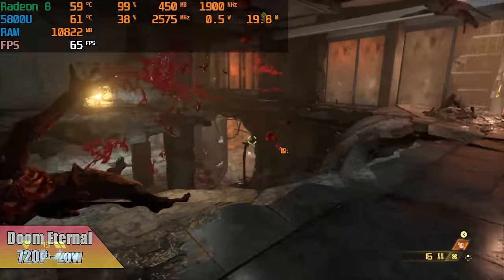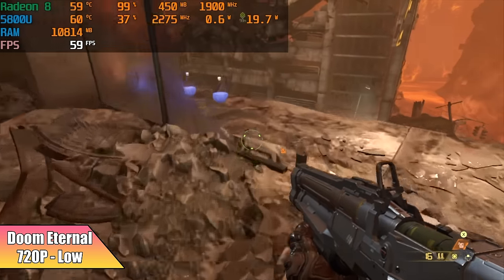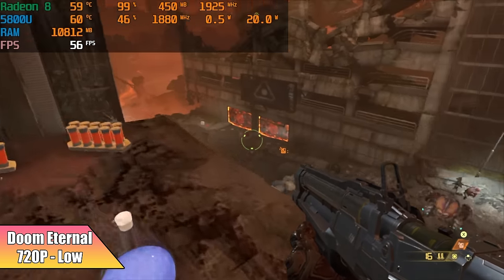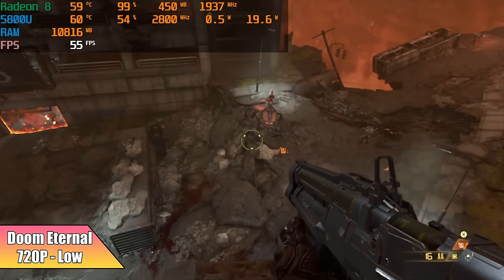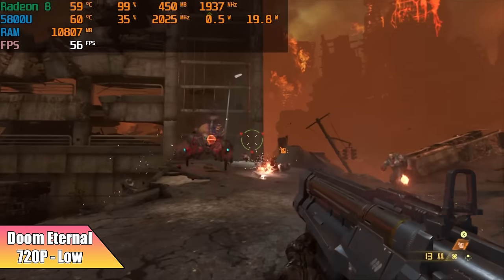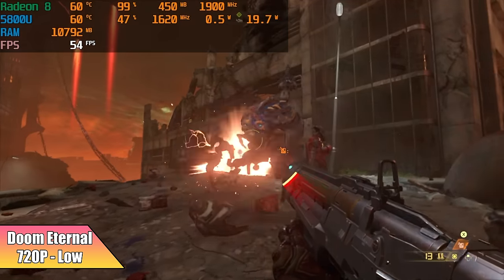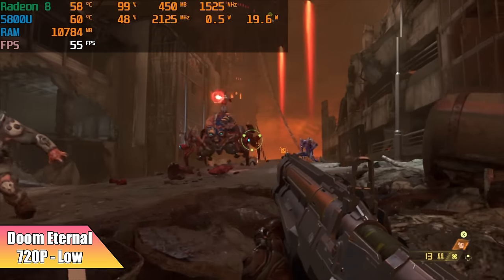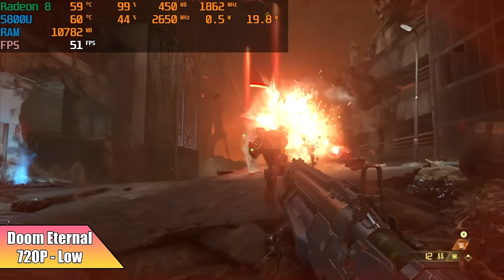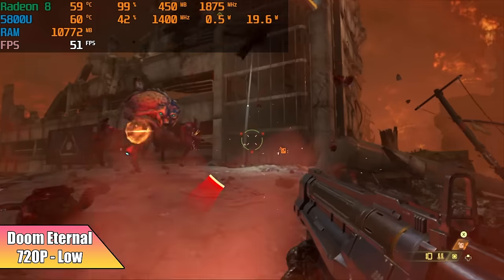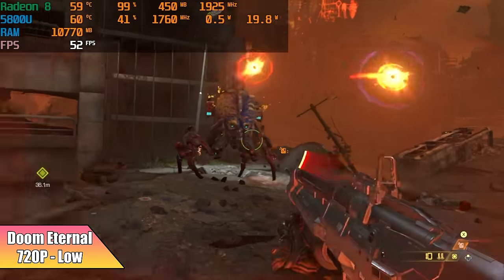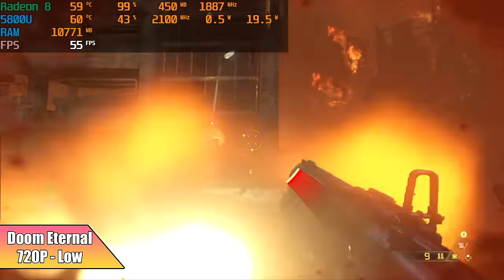And the final game I tested here was Doom Eternal. This is just one of those games that tears into these APUs. We're at 720p, low settings. We only got an average of 51fps. If we drop that resolution scale down a little bit, there's a chance we could get an average of around 60, but I left it at 100% for this test.